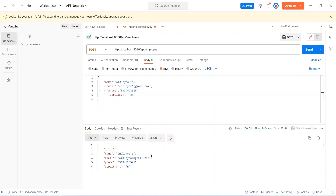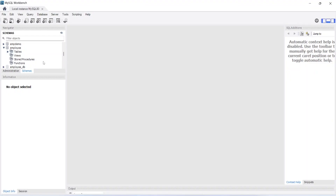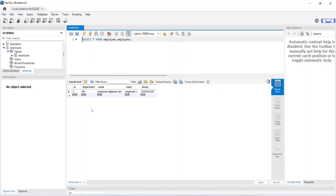Now let's open MySQL Workbench and verify the entry. We open the tables dropdown and see the employee table. Clicking the icon to view the data, we can see one employee was created with the same details. That's it for this video. In the next video we will install Bootstrap and Router in our React application.